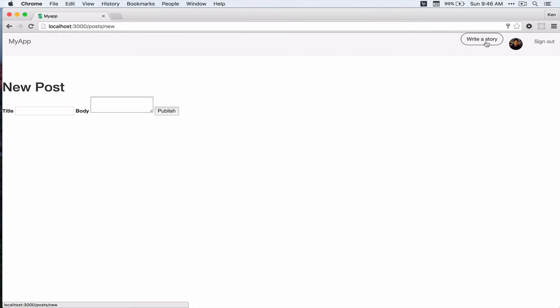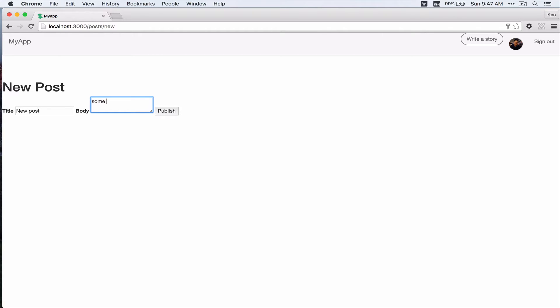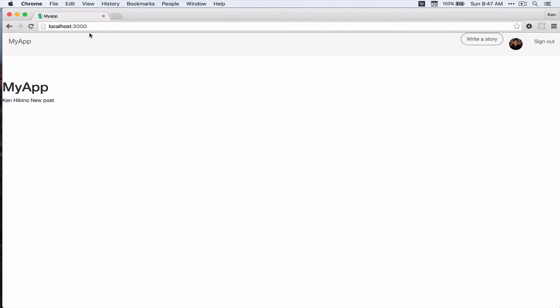So if you start writing or if you create a post currently, let's say new post and then some cool content and if you publish it, you're gonna get directed to the home page and you can see the username and the post.